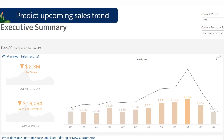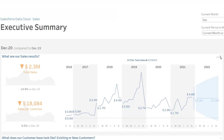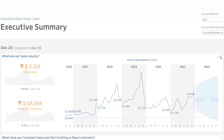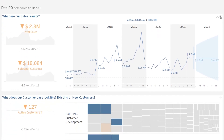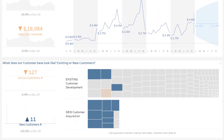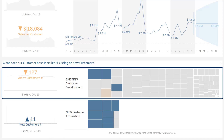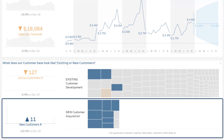And what is the forecast for the coming months? Just below, how did you manage to achieve this performance? Development of existing customers or acquisition of new customers?